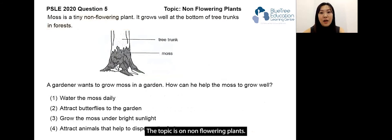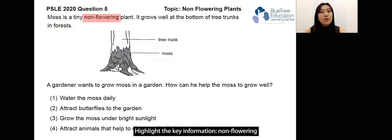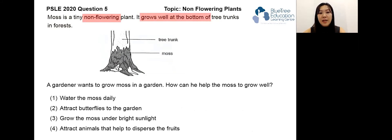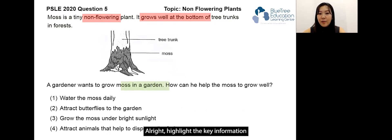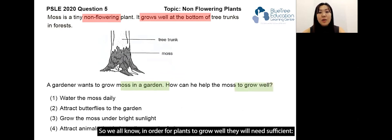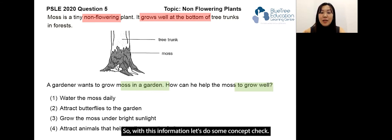Question five is on the topic of non-flowering plants. Moss is a tiny non-flowering plant. It grows well at the bottom of tree trunks in forests. A gardener wants to grow moss in a garden — how can he help the moss to grow well? We all know that in order for plants to grow well, they need sufficient light, air, water, and nutrients. Let's do a concept check with this information.